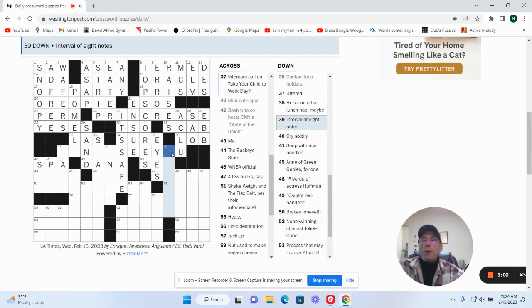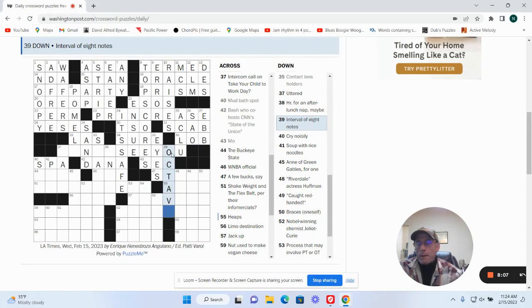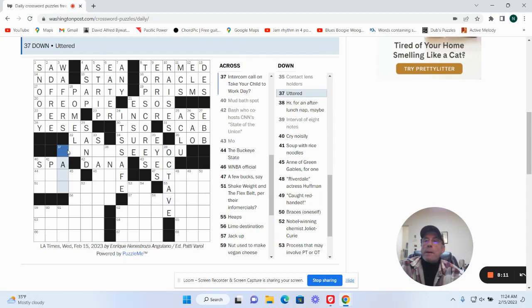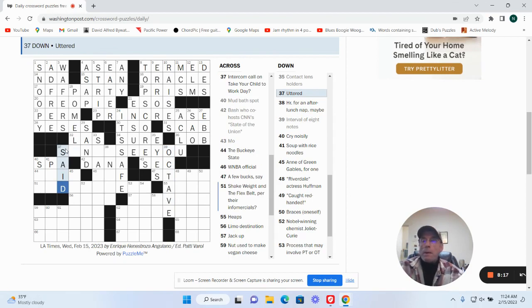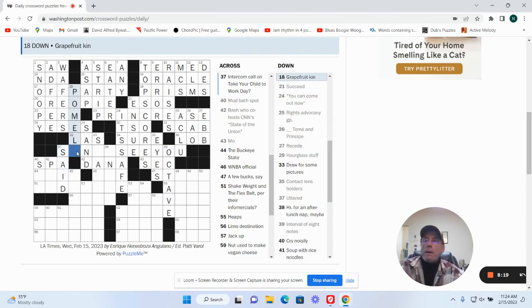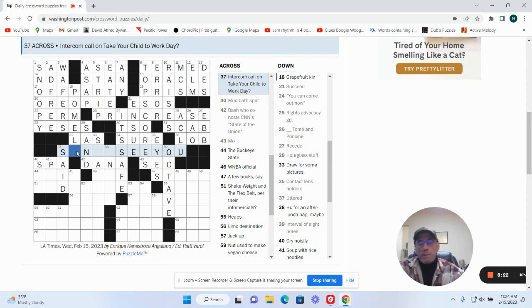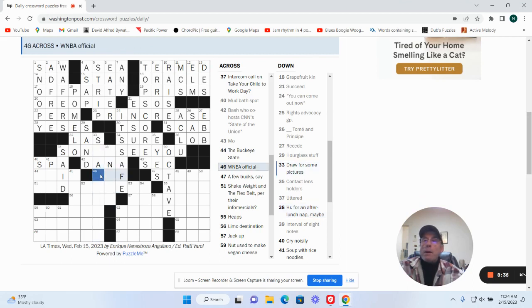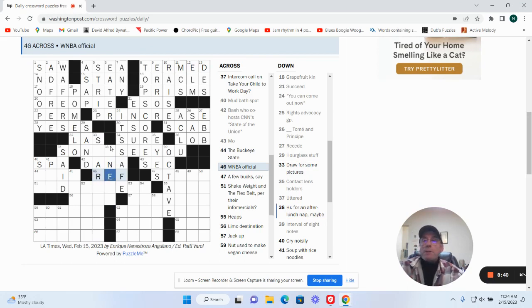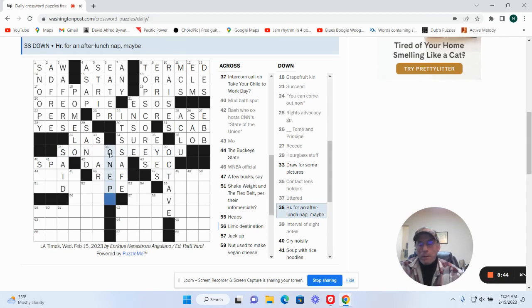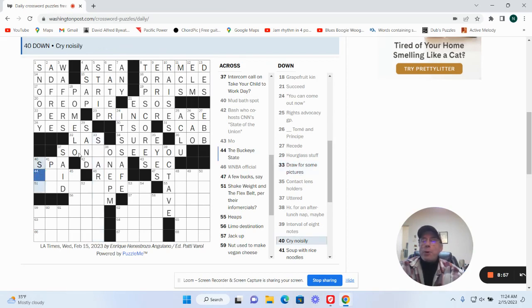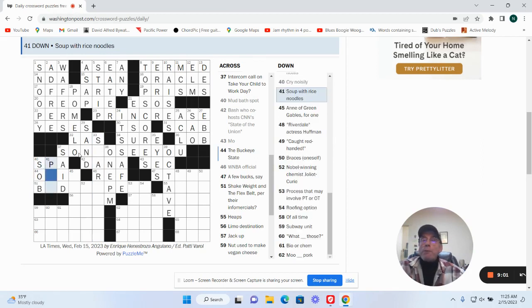Contact lens holders could be eyes. Interval of eight notes: octave. Uttered could be said. This could be sun. Hour for an after-lunch nap, maybe. To be NBA official as a ref. This is going to be 1 p.m. Sun, so draw for some pictures. Cry noise could be sob. Soup with rice noodles could be pho.